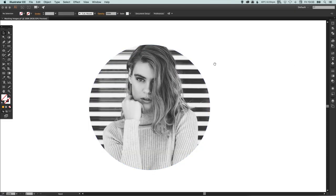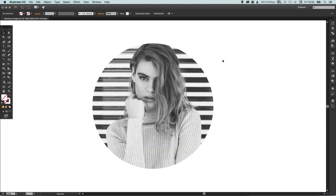But there we go, that's how you create masks for images in Adobe Illustrator and how you can edit them as well. As always guys, leave any questions or comments below, like this video if you enjoyed it, take care and I'll see you next time.